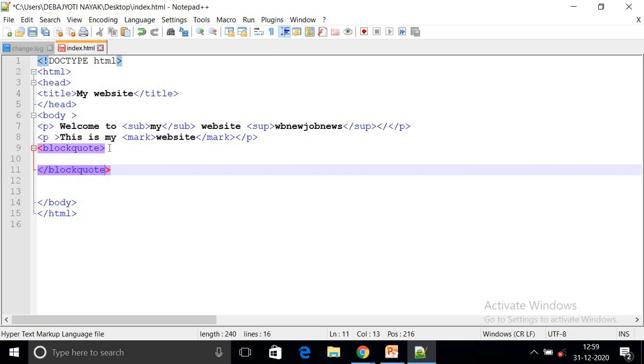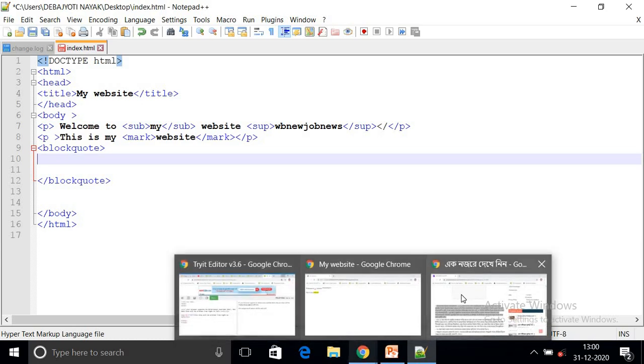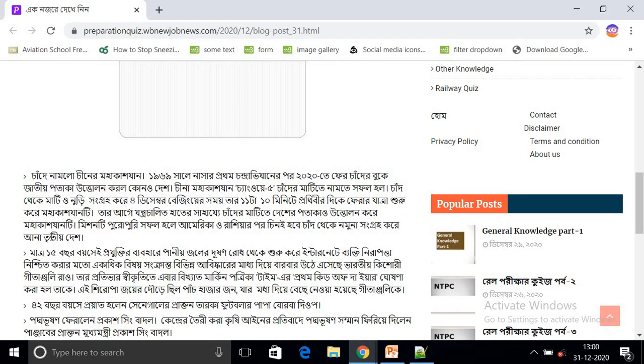We will copy and paste. We will check our user's block code and the tag. We will copy the tag and copy the article.